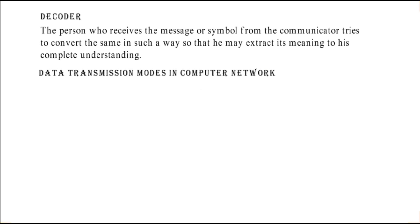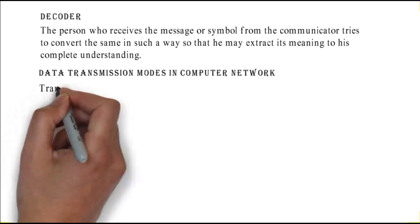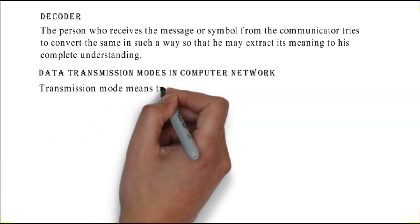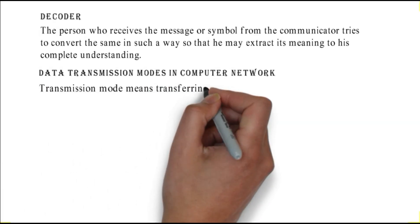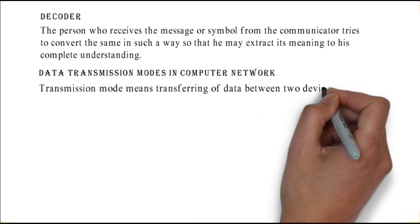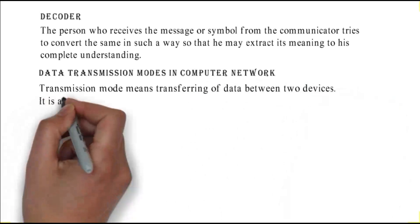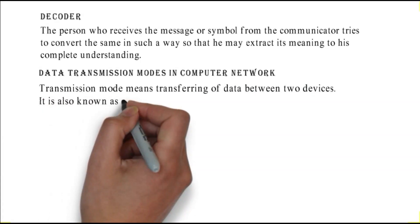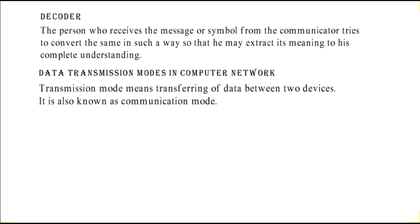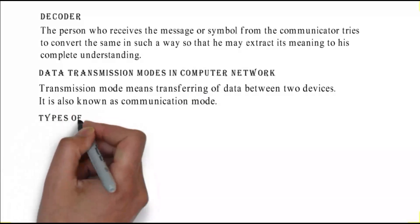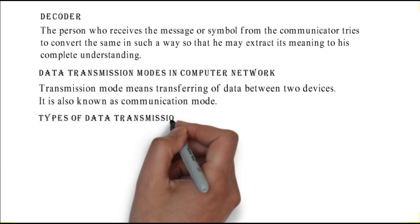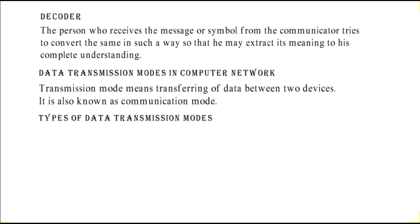Data transmission modes in computer network: transmission mode means transferring of data between two devices. It is also known as communication mode. This figure shows the types of data transmission modes.